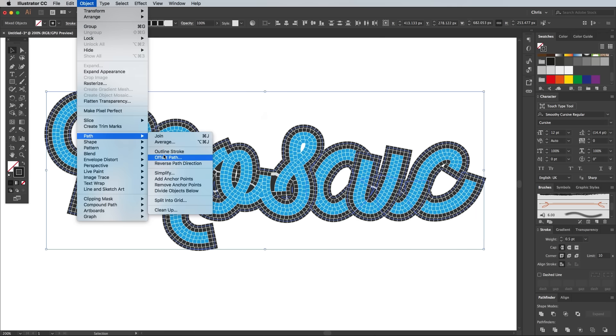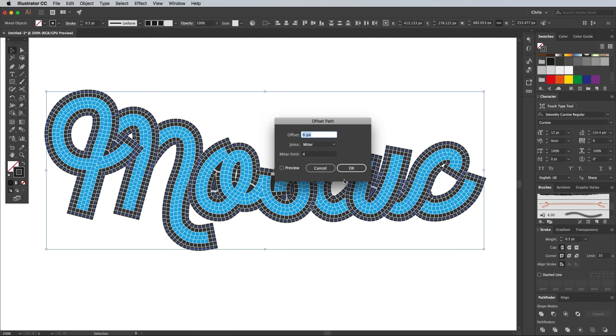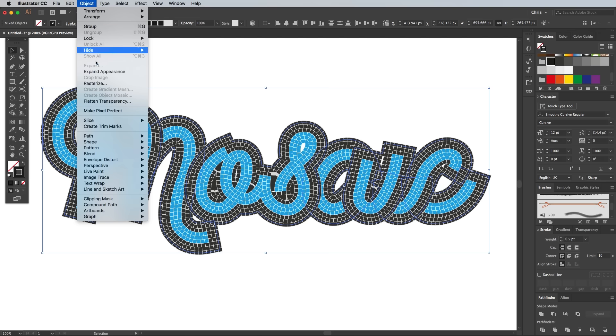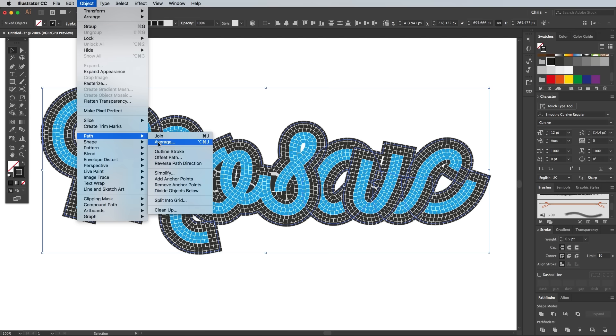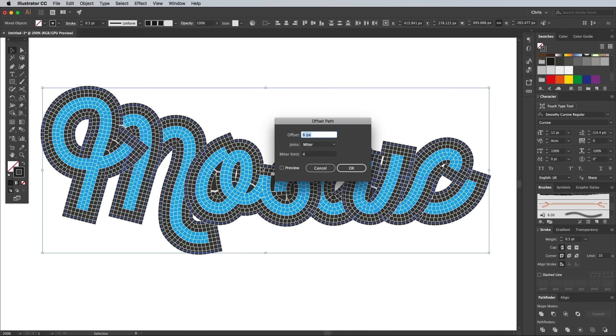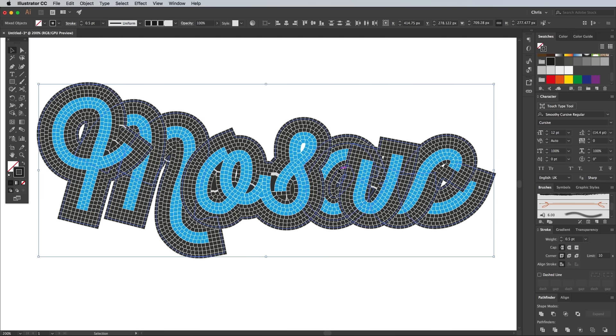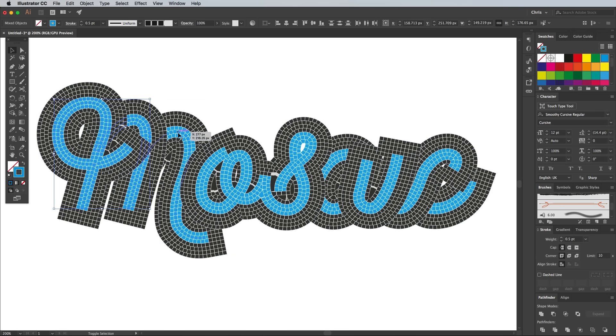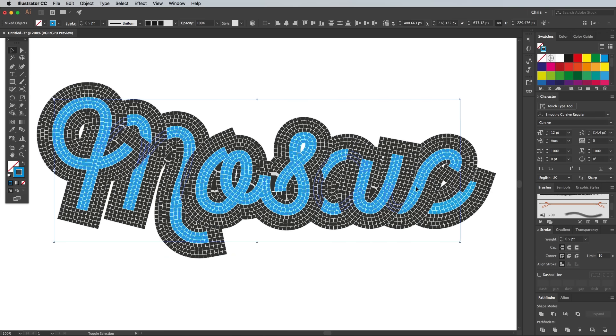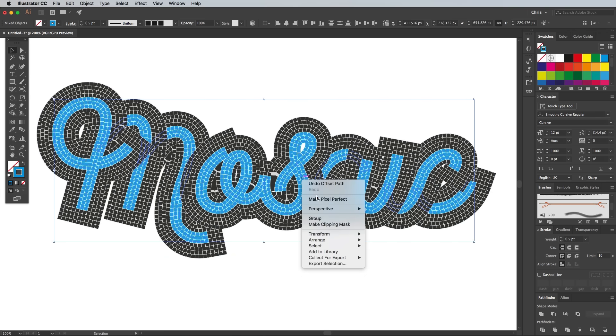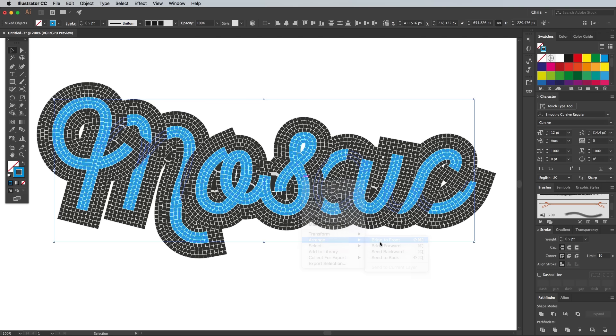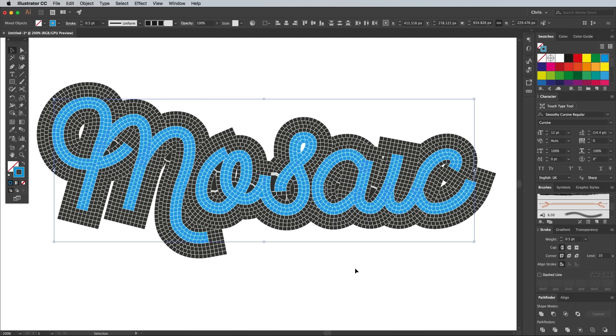You could even continue adding more using different stroke colours and stroke weights if you wanted to produce a more intricate design. Hold the Shift key and add all the paths with the blue stroke colour to the selection. Use the Arrange Bring to Front command so they're not obscured by the black outlines.